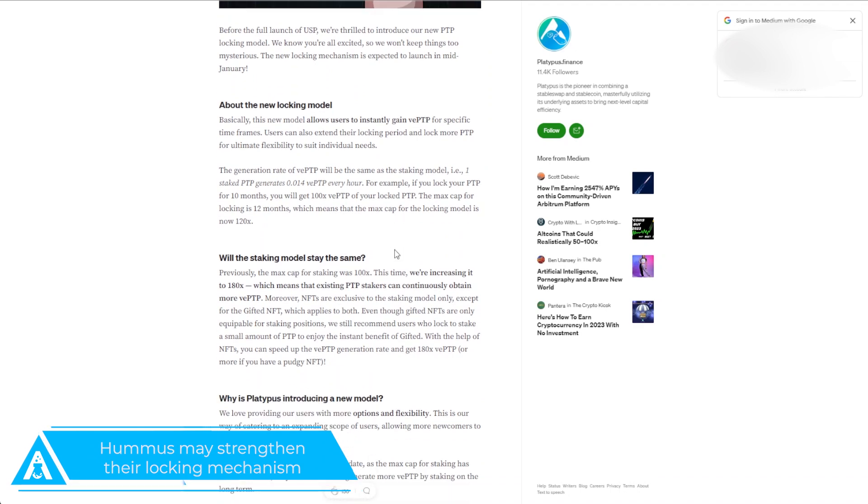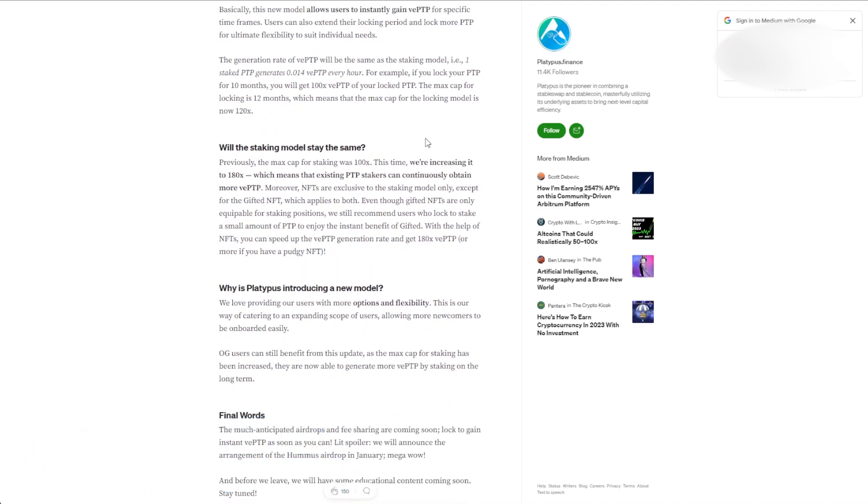Right now you stake your hum to start earning ve hum. It takes you about 10 months to earn max ve hum. If you unstake any of your hum, then you actually lose your entire stack of ve hum.